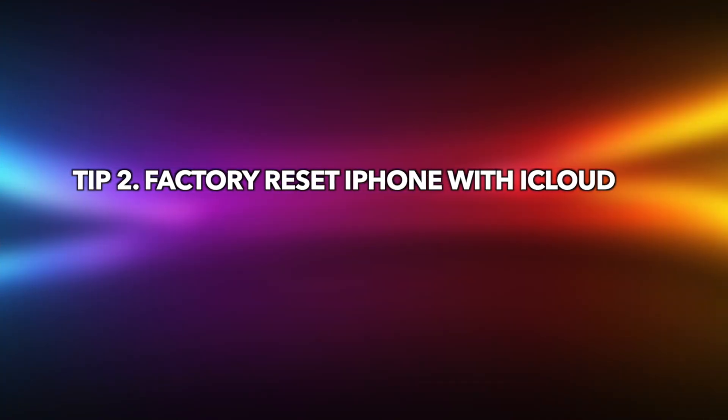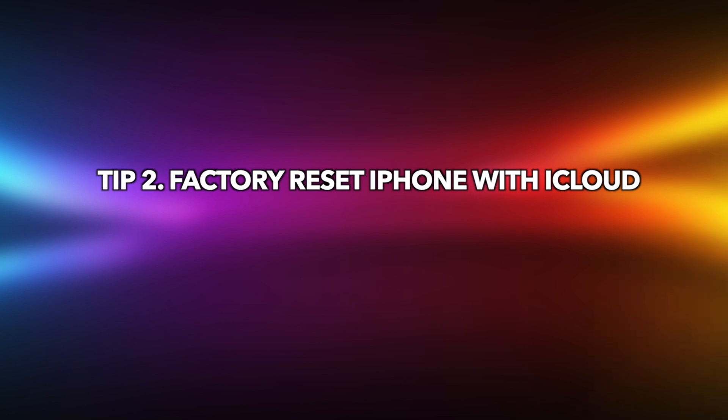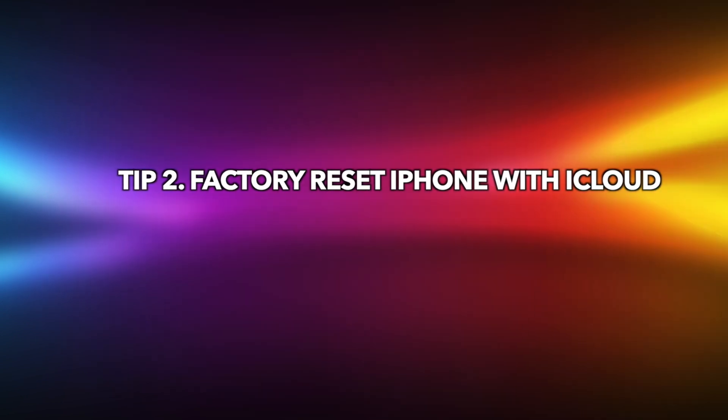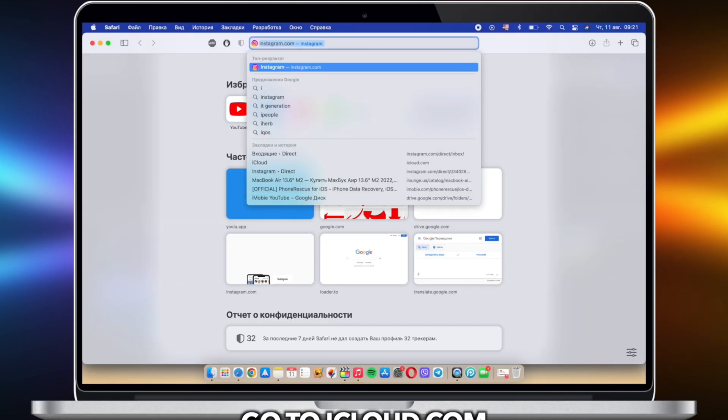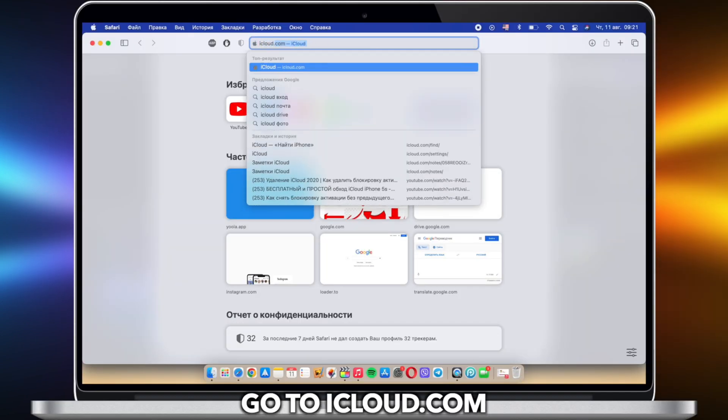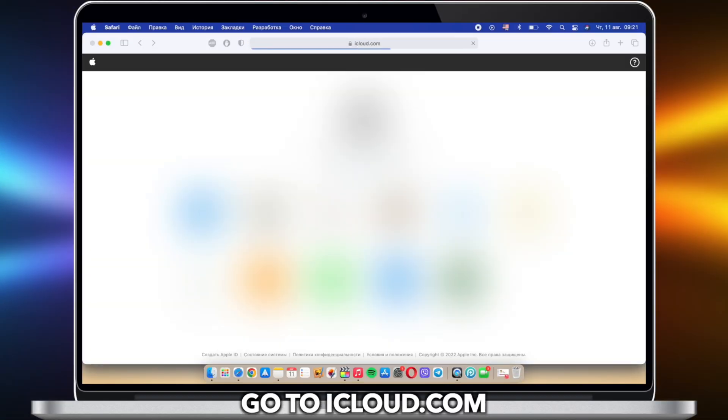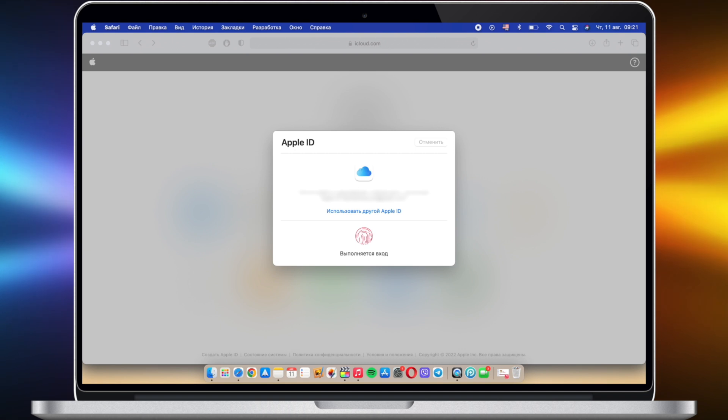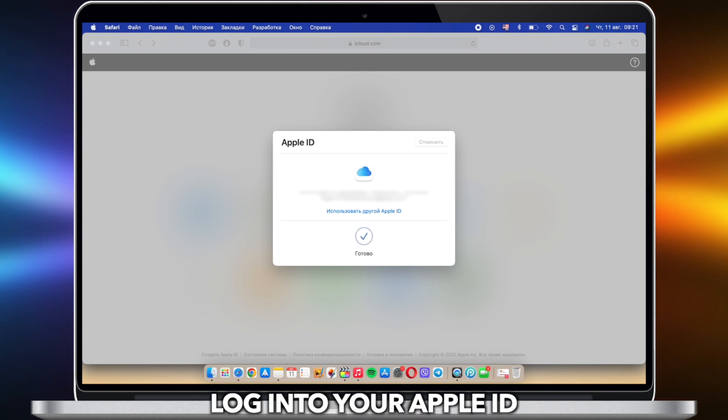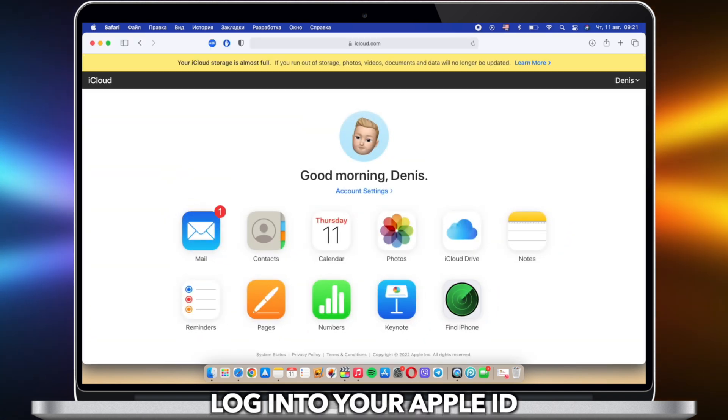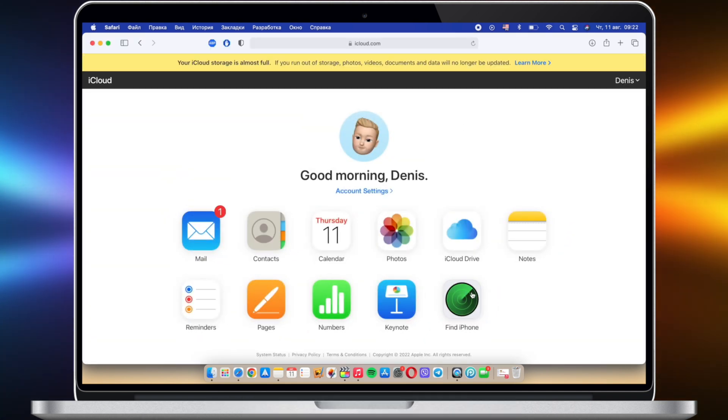Also, you can try to factory reset iPhone with iCloud. Launch browser on PC or Mac to go to iCloud.com website. Sign in to your Apple ID and select Find iPhone option.